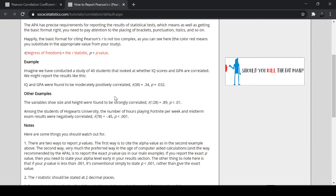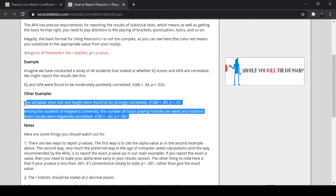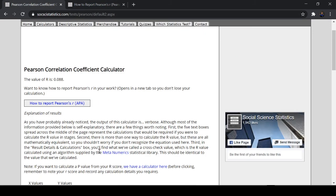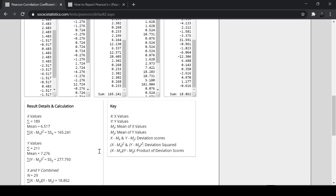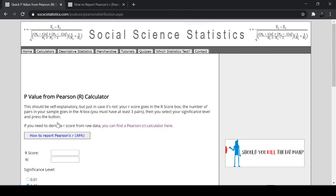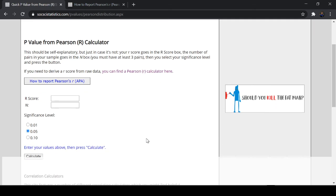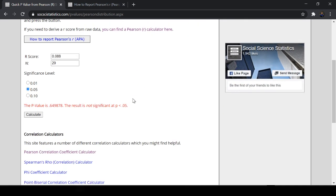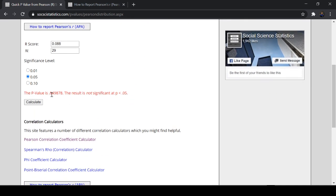If you have troubles in reporting, you can just click this one. Now you have here other examples. For example, you can just read this. The variables, shoe size and height found to be strongly correlated. You have R, this is the sample size, and you have 0.89. And you can have the p-value. You can go back here. We can have, for example, this one. You can just click here to calculate a p-value. Then you can have here R-score. The R-score is 0.088 and your sample size is 29. Then the p-value is 0.649. The result is not significant in p less than 0.05.